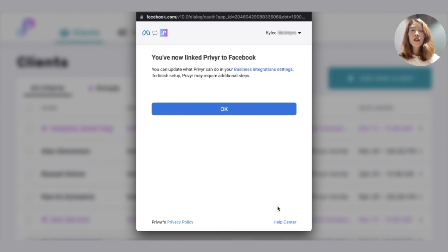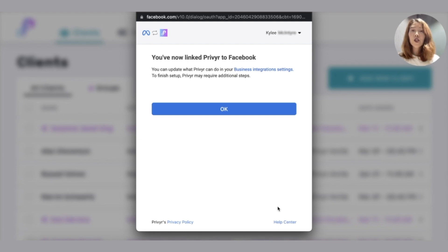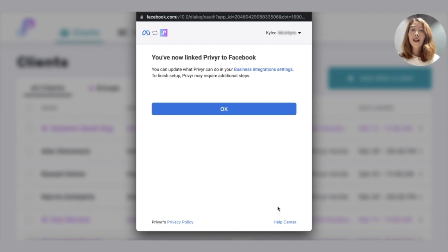There's no extra configuring needed. Anytime you get a lead in on one of your Facebook pages that you've connected, you'll get an instant lead alert sent to your mobile app as well as email.